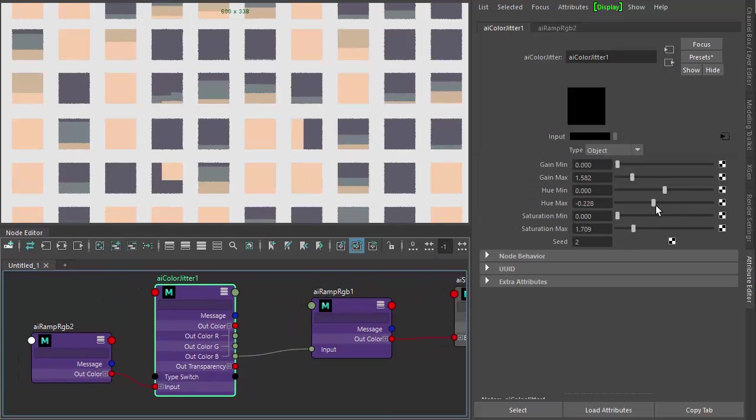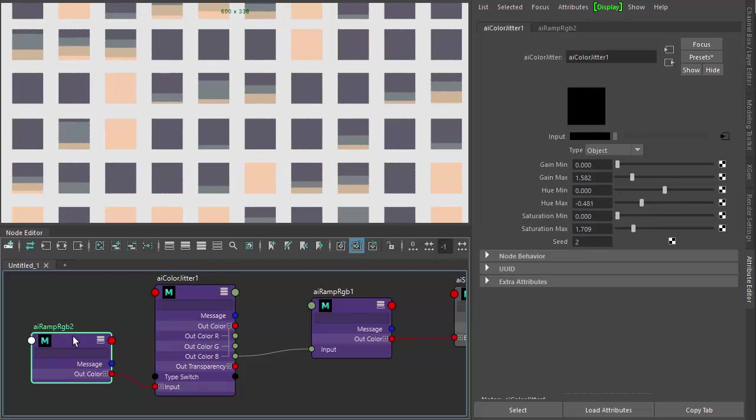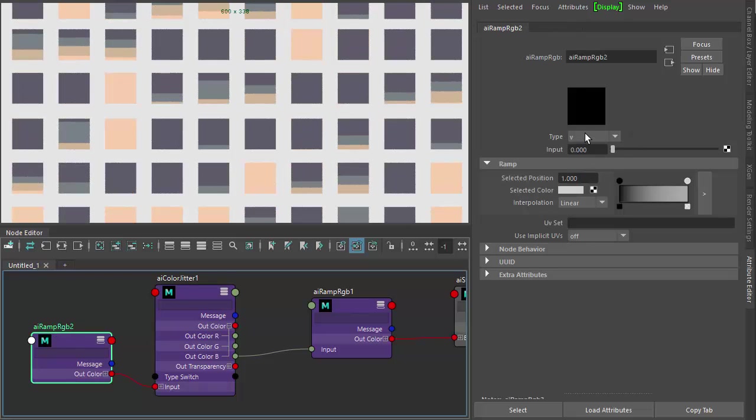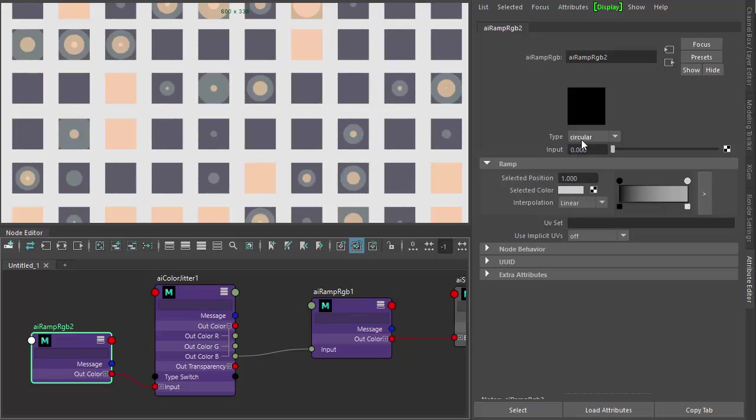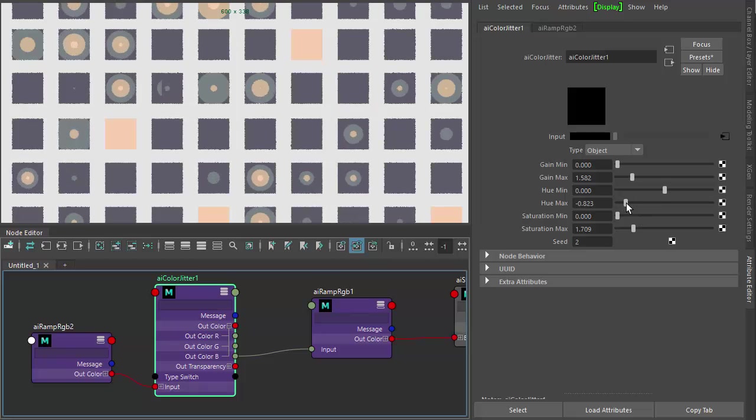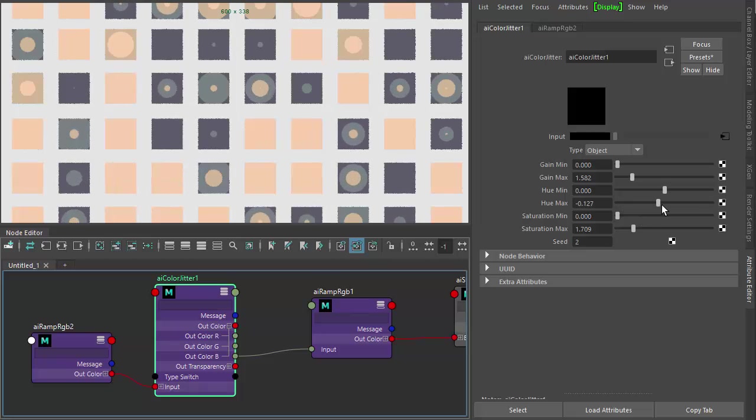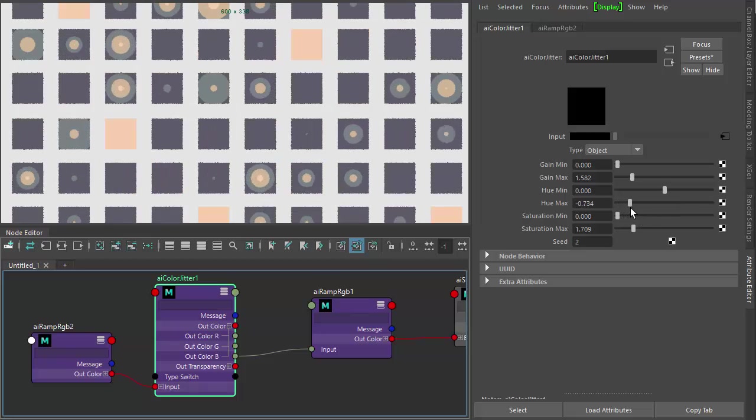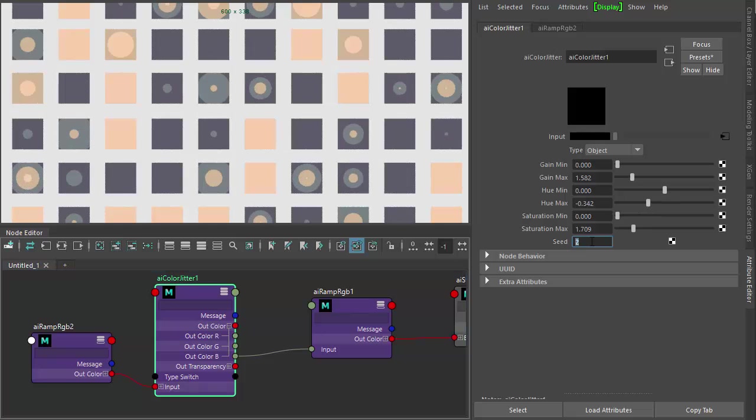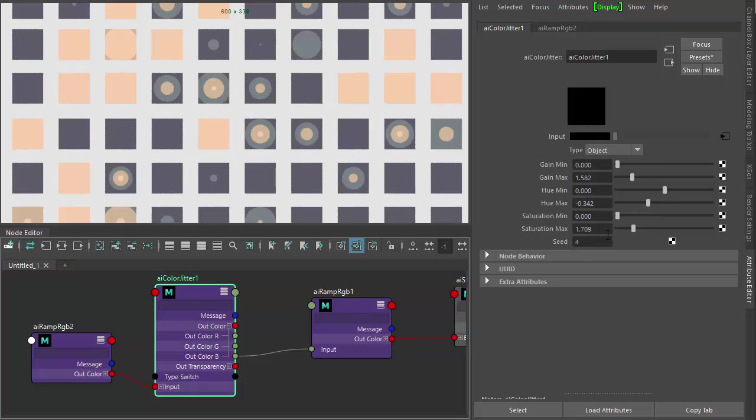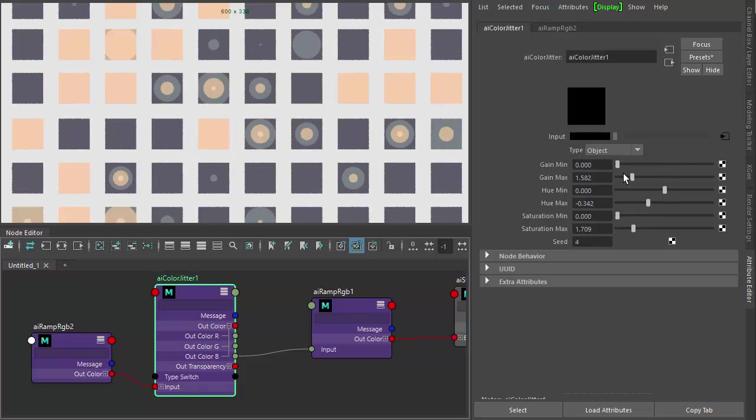We can get some interesting motion graphic type effects doing this work. We change the type to something like circle or radial. And when we change parameters of the color jitter, we can also keyframe these. Maybe change the seed to create some cool effects.